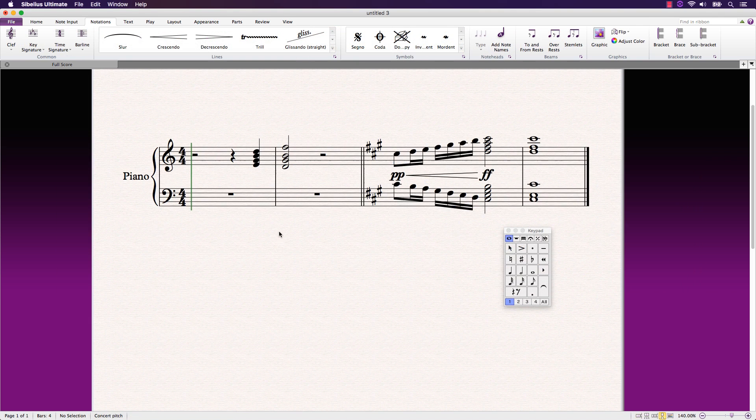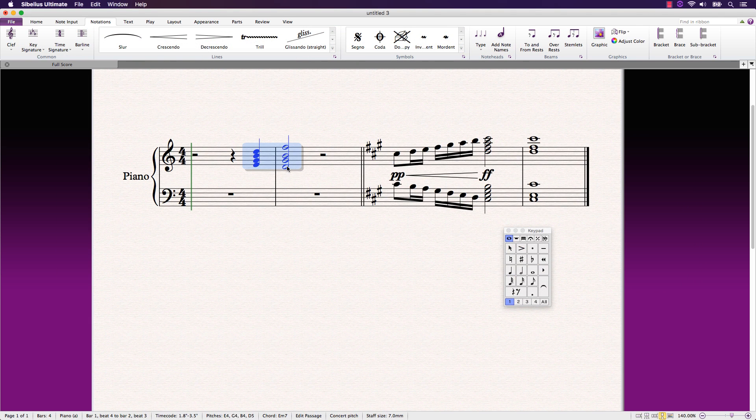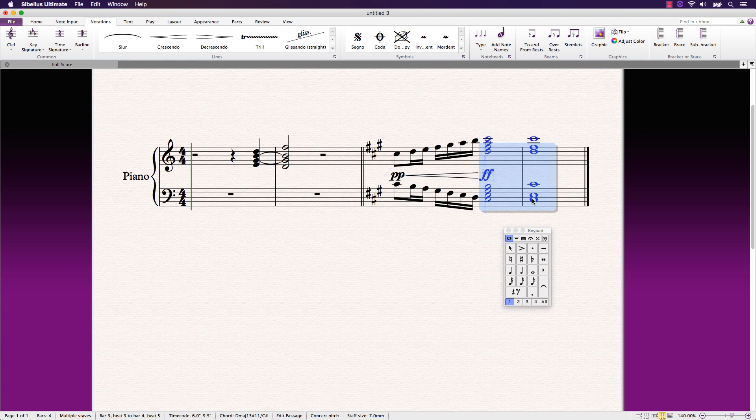Adding ties between chords that share common notes is easy. Simply use a passage selection across both chords and the ties are only added to the notes that appear in each chord.